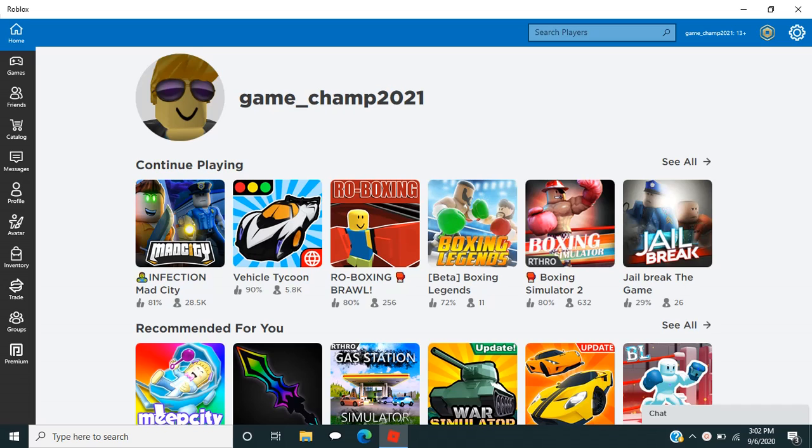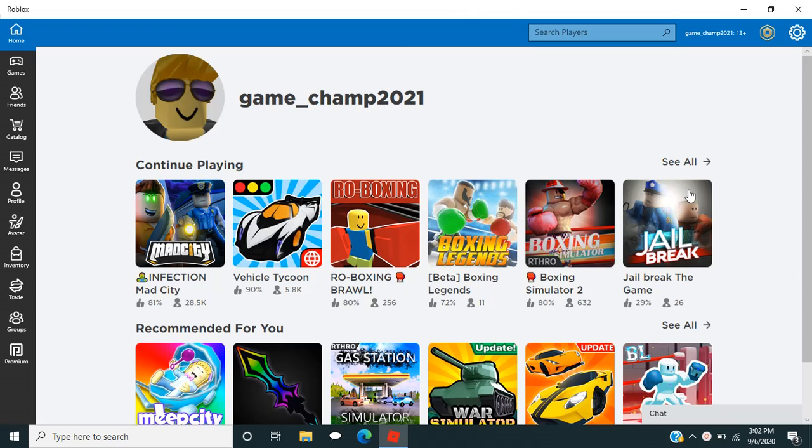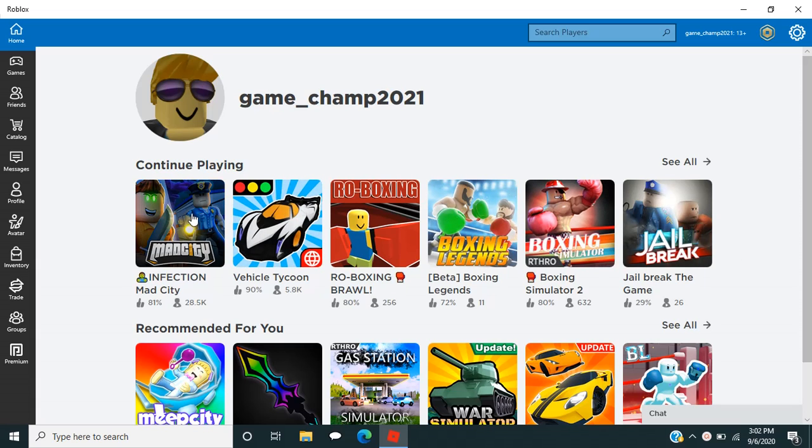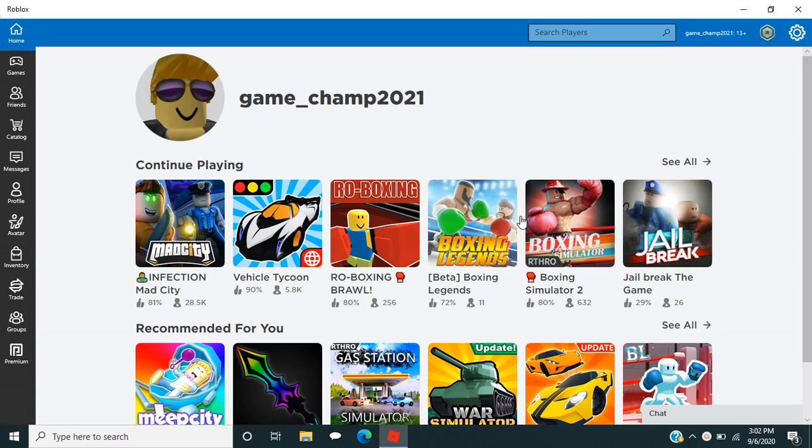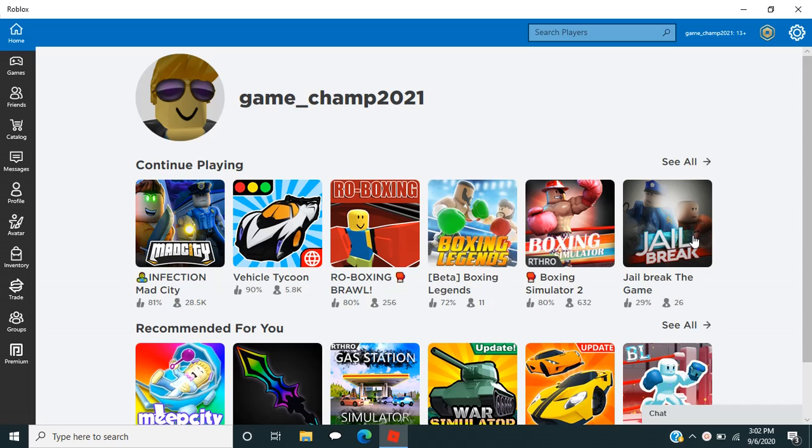So now here is the homepage. This is the simulator set you've been playing. And as you can see, I've been playing Mad City, I've been playing Vehicle Tycoon, Roboxing. These two I haven't really been playing. I accidentally pressed on them, but then I did another control, so I stopped playing it. And then I've been playing Jailbreak.